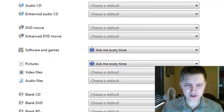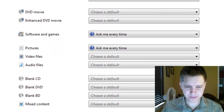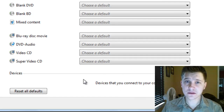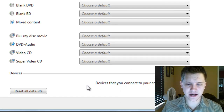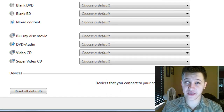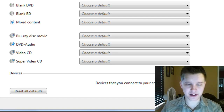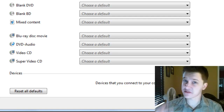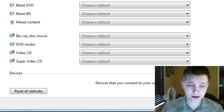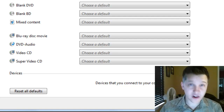Now that's mostly media up there at the top, and if you scroll down to the bottom, if you have a device plugged in, you can actually select the default behavior for that device the next time you plug it in, such as a flash drive or an external hard drive.